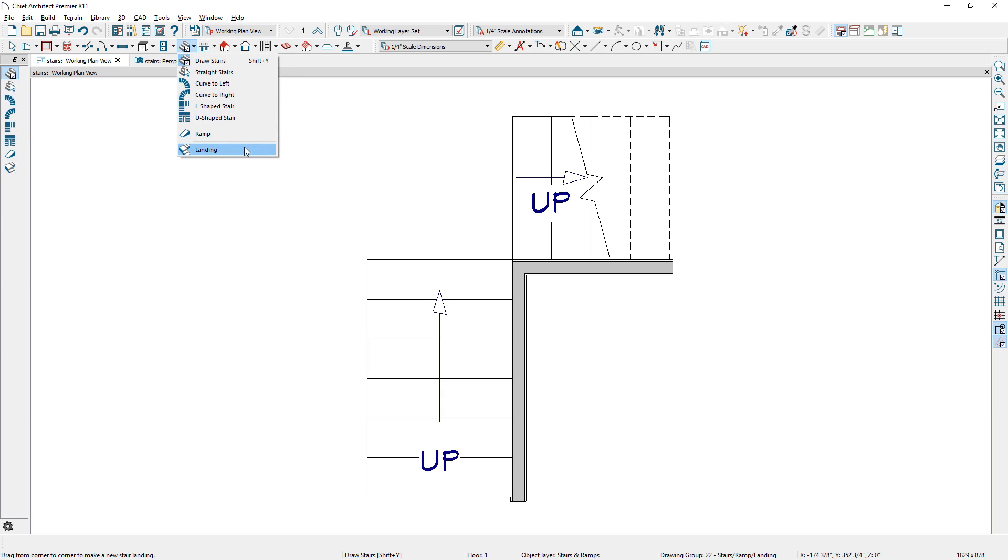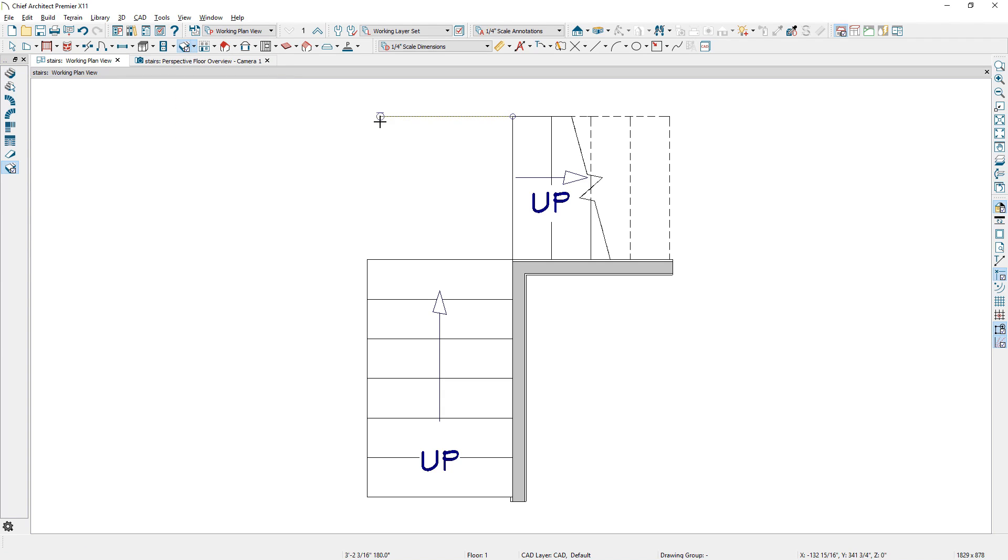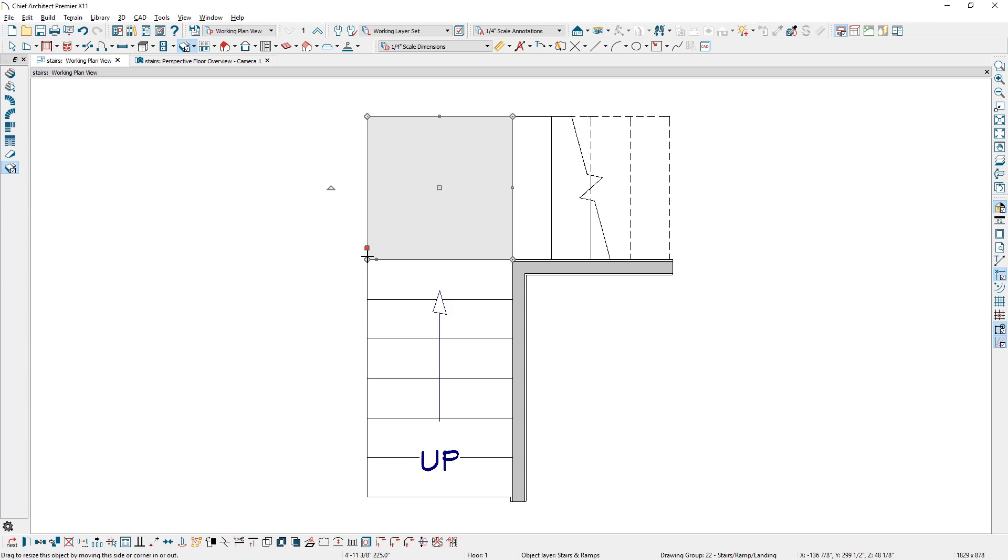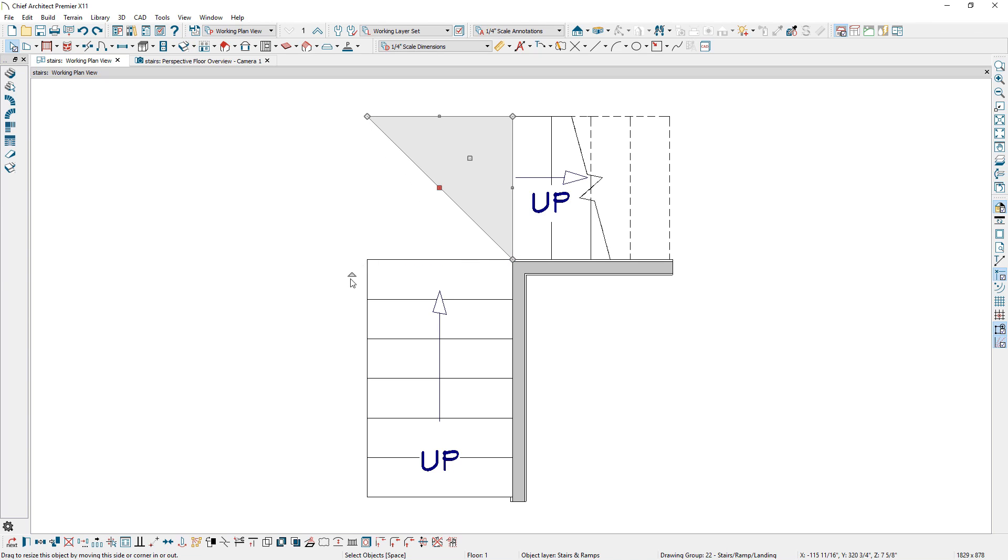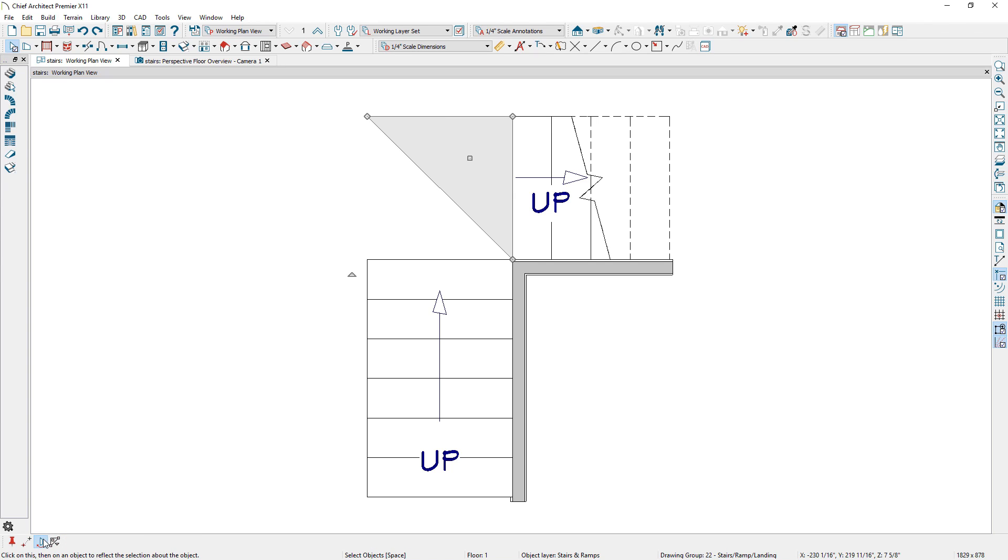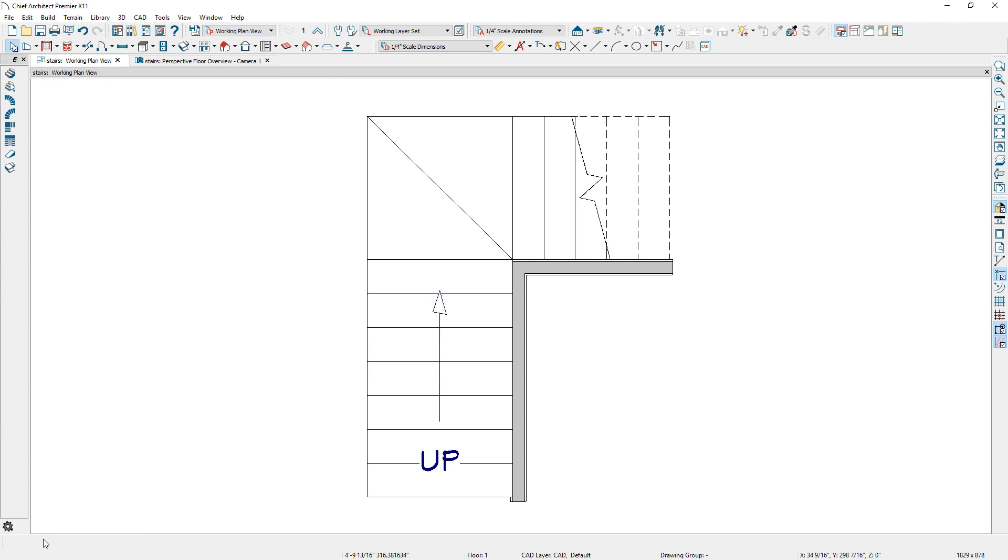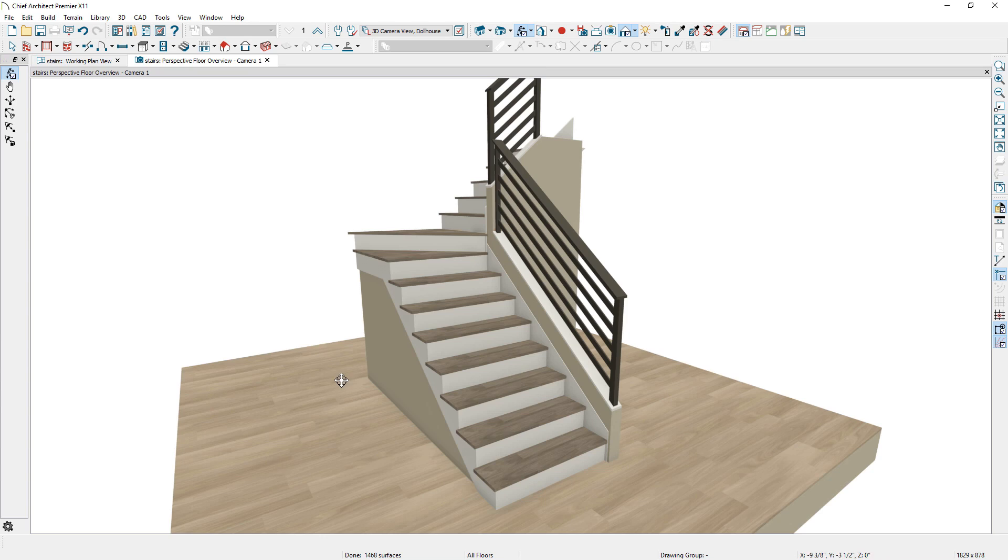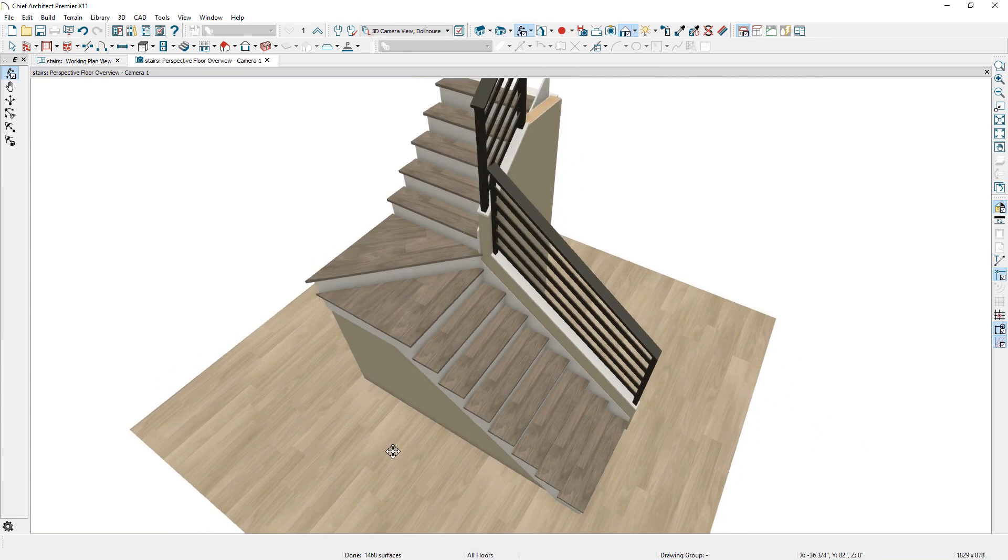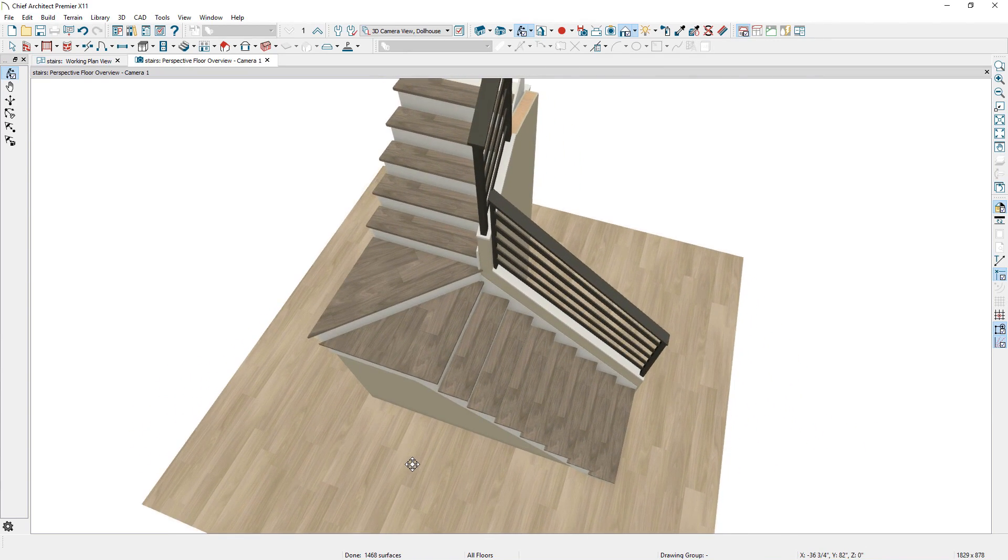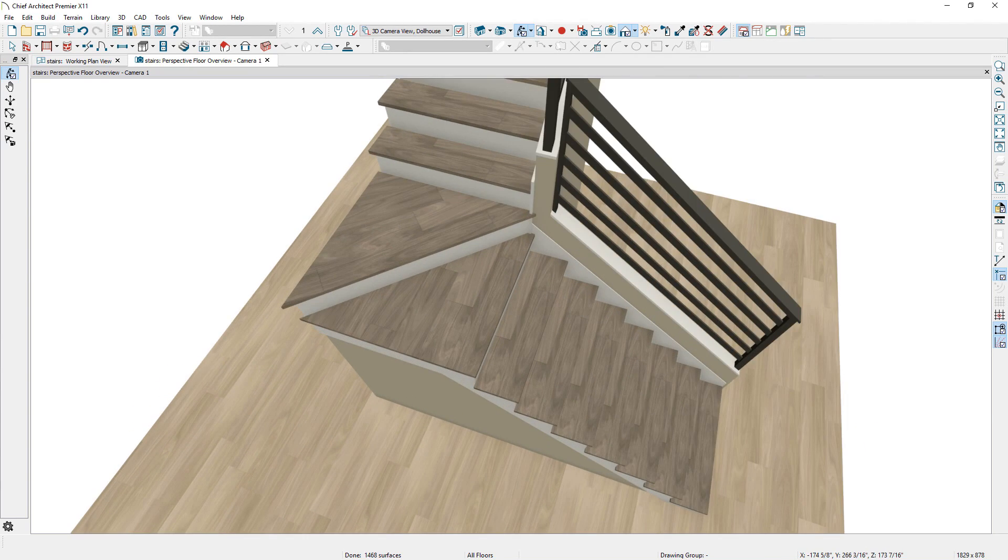You can create more complicated stair shapes and paths using the landing tool. Stair landings recognize and will connect to other landings to form individual stair components. The wood grain or planking will follow the direction of the largest nosing tread.